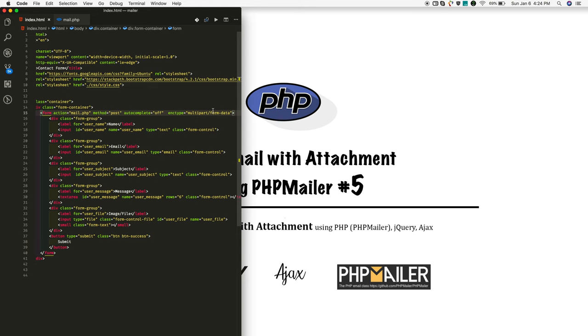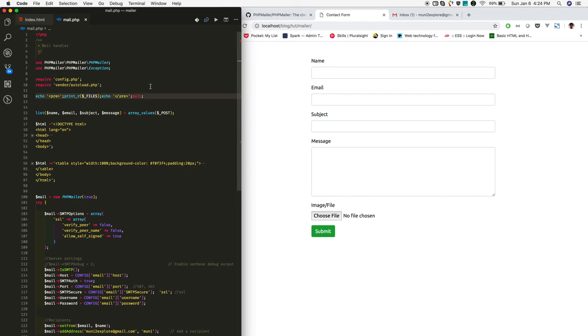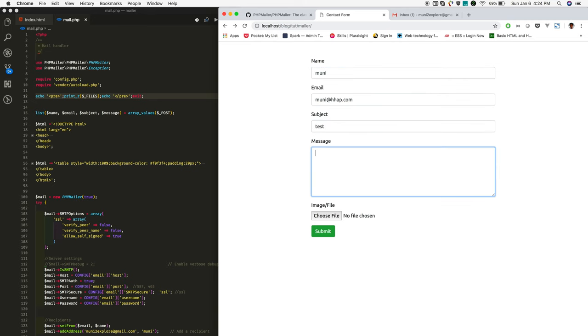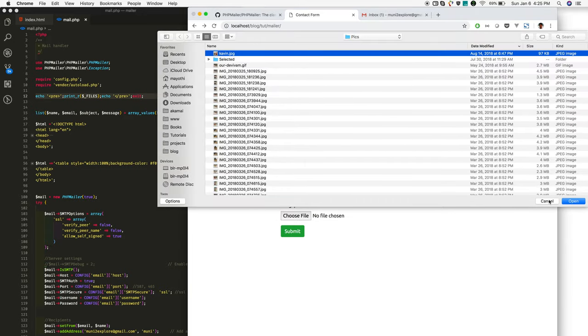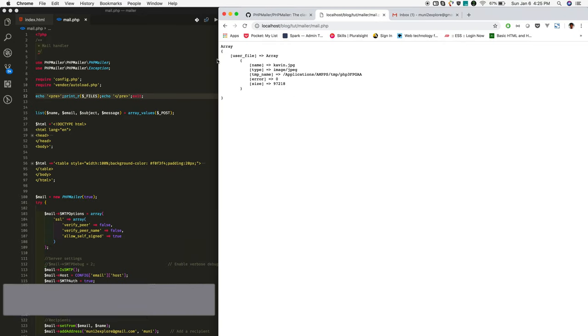Once that's done, the input field is added. Now in the mail.php, I'm checking whether the uploading images are getting received in the mail.php. I'm getting the uploaded image in the backend. Now I'm sending the mail.